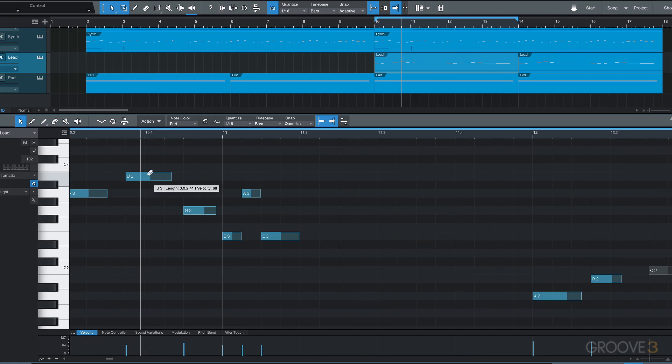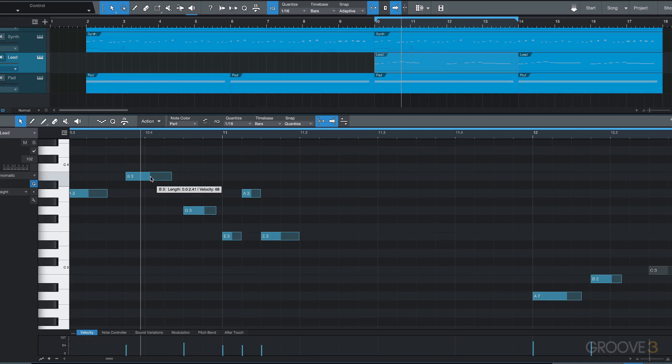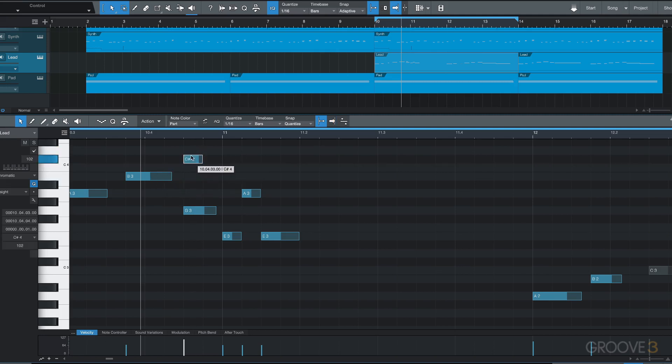Just a reminder of some of the common functions: we can Command click to delete a note - this is old behavior, just a little bit of a refresh. We can Command click for the paint tool to draw in notes.